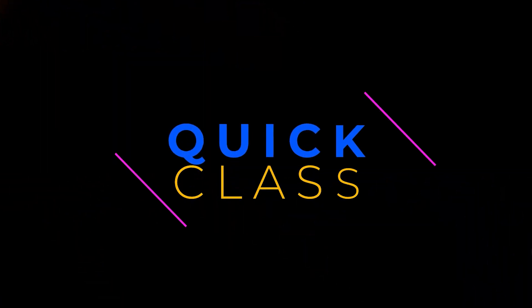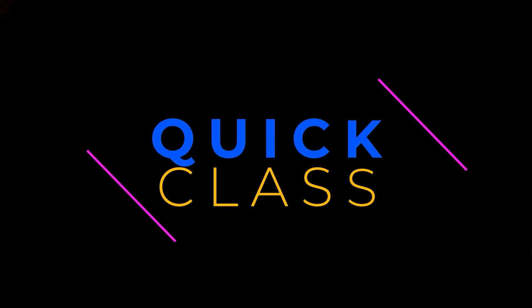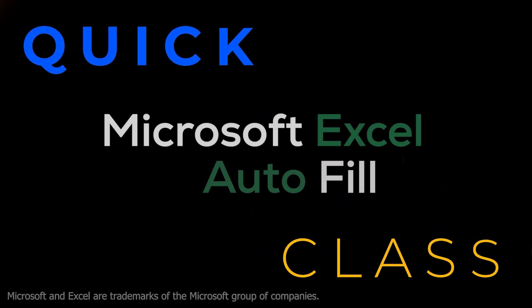Hi, I'm Jerry with Middle Loop, and in this quick class, we'll cover Microsoft Excel's Auto Fill feature of Columns and Rows.